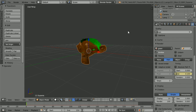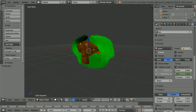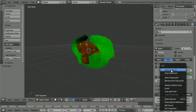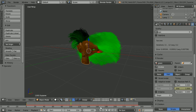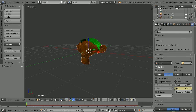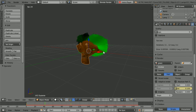Go to frame 100, make the change, set the end to 1, and insert a keyframe. Rewind and play. Blender interpolates between the two keyframes.